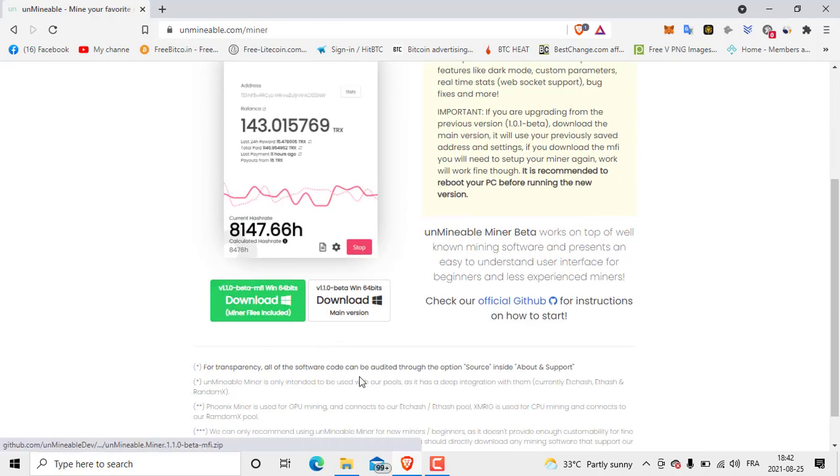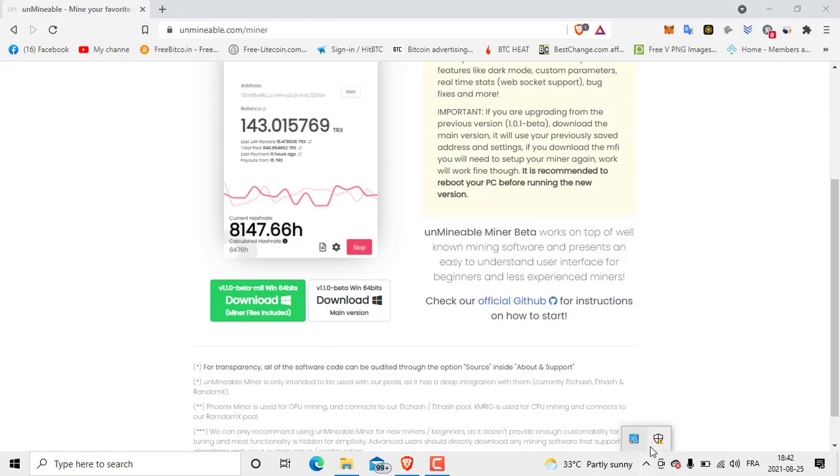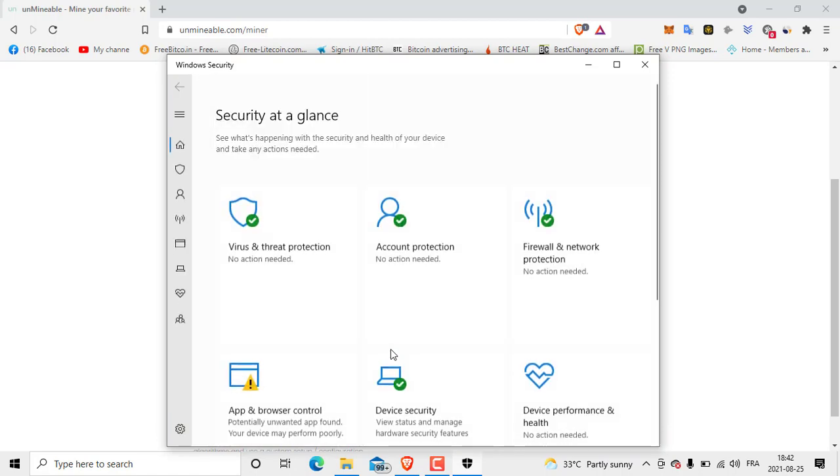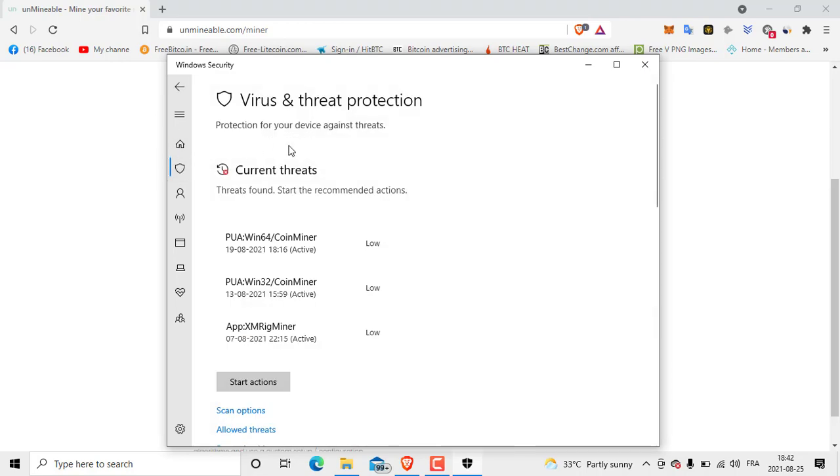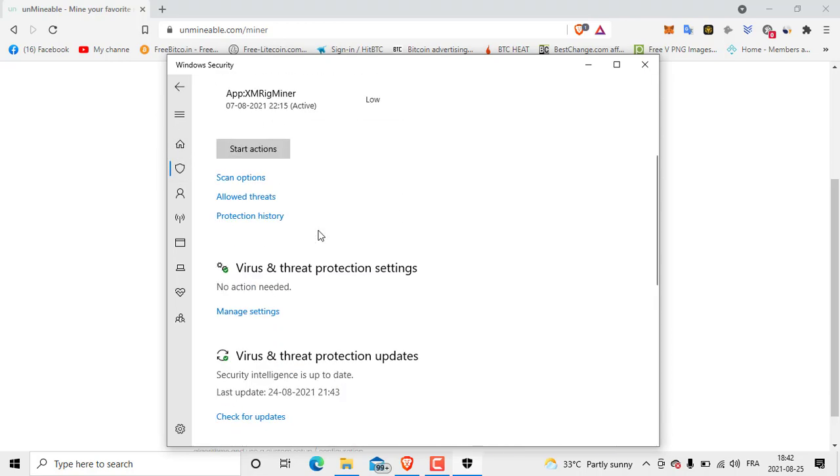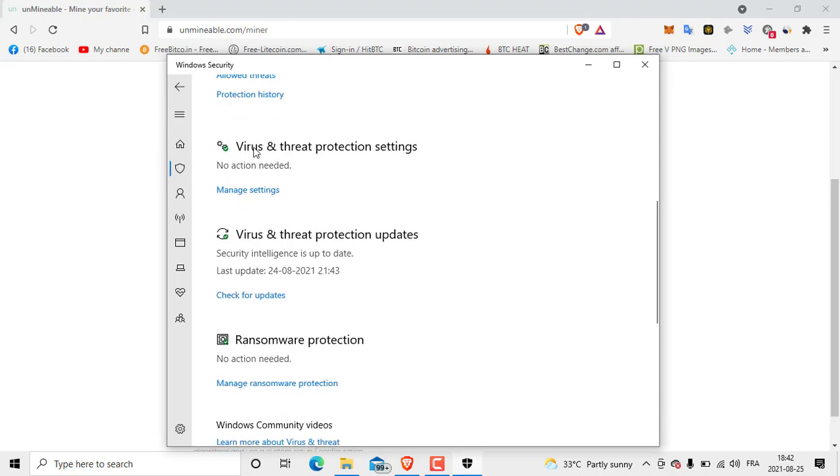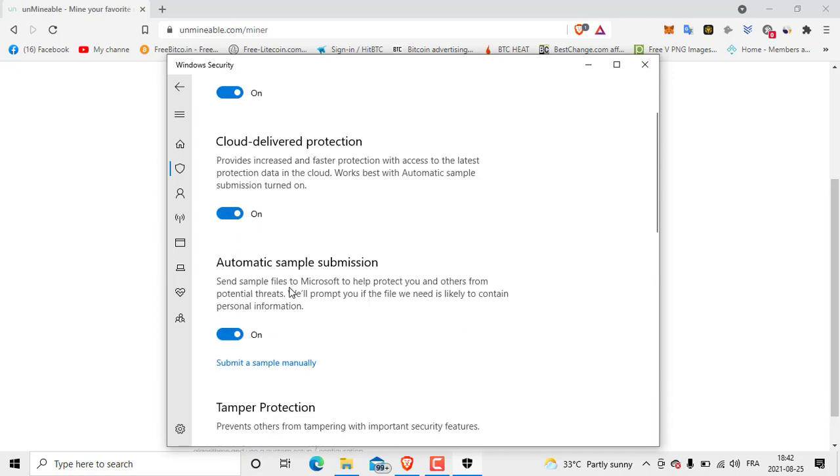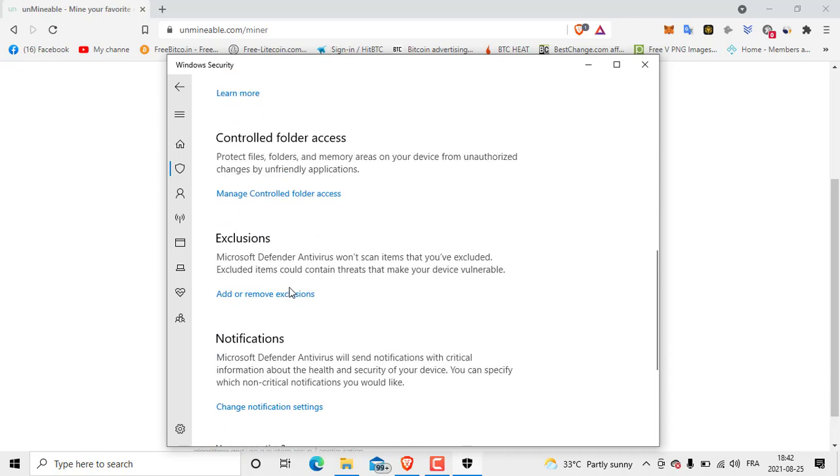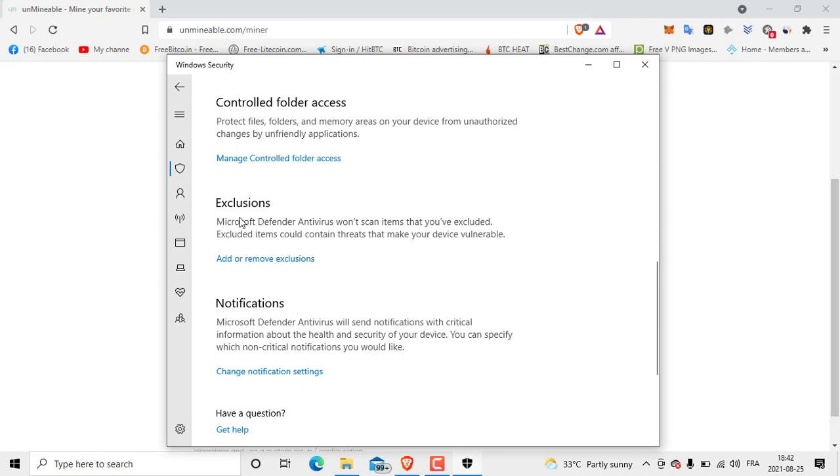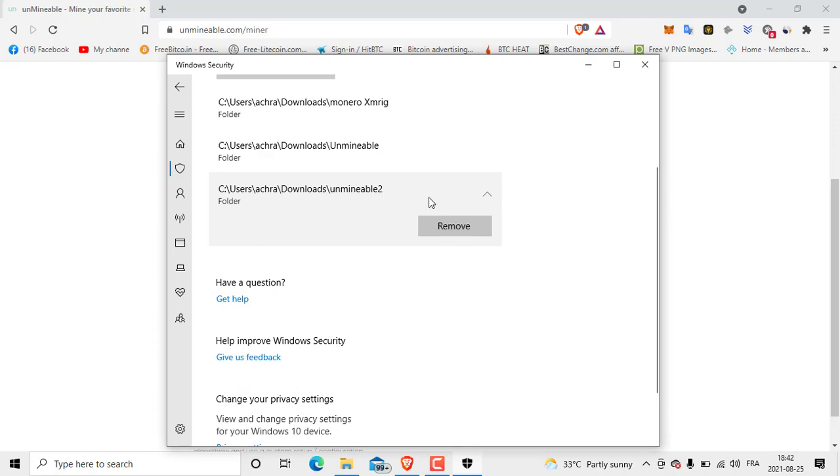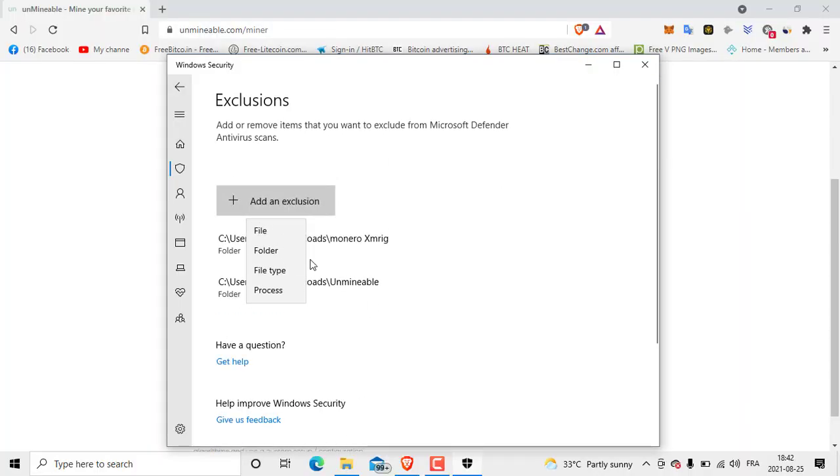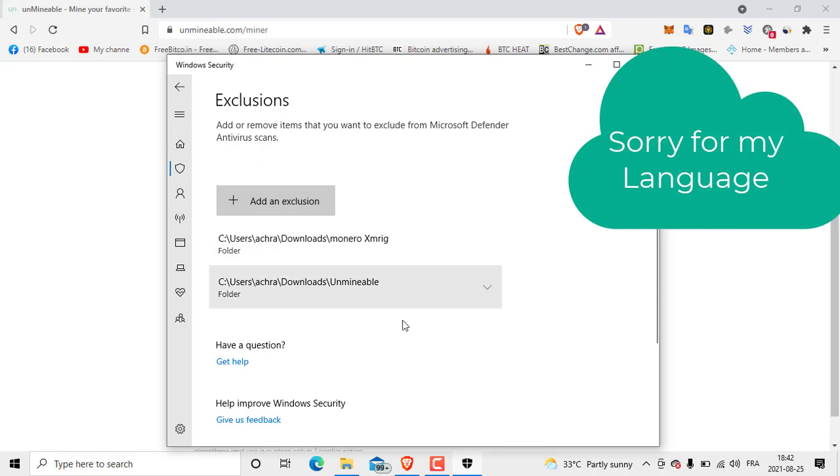We don't click download yet. We are going to create a folder in the security system so that when Windows Defender is on, it won't detect this program as a virus and it will work normally. After that, click here, then go to Virus and Threat Protection Settings, Manage Settings, then go to Exclusions and click Add or Remove.